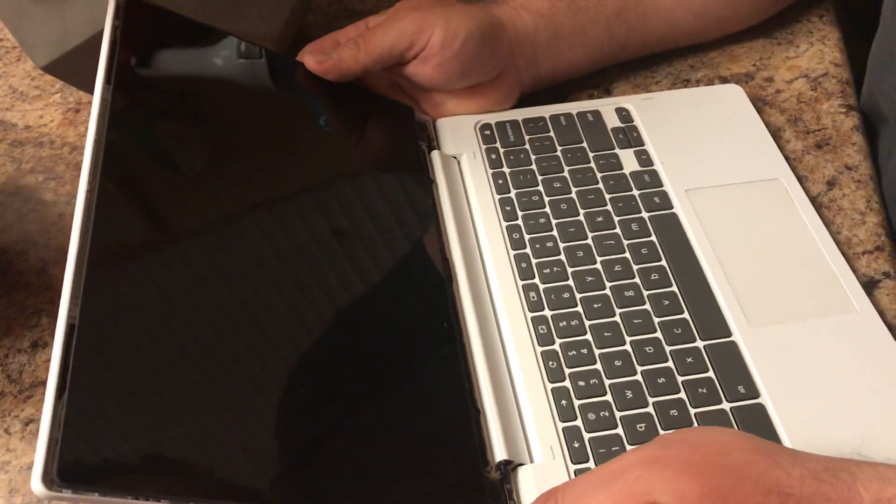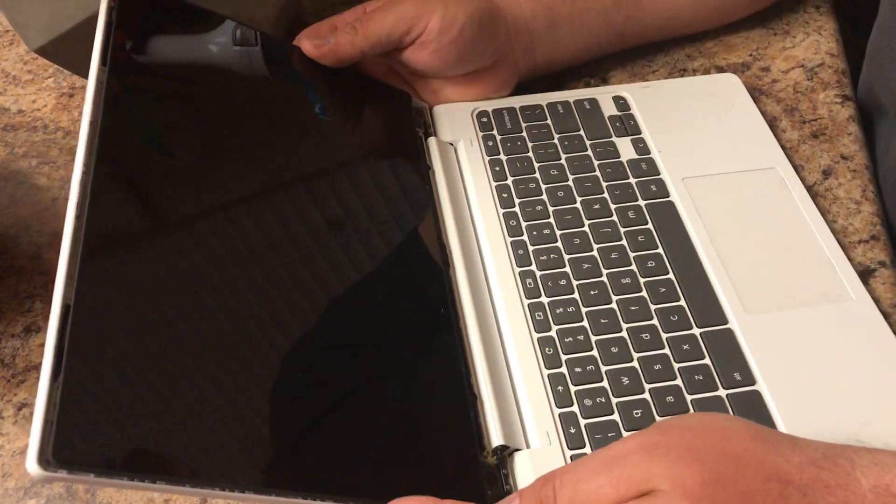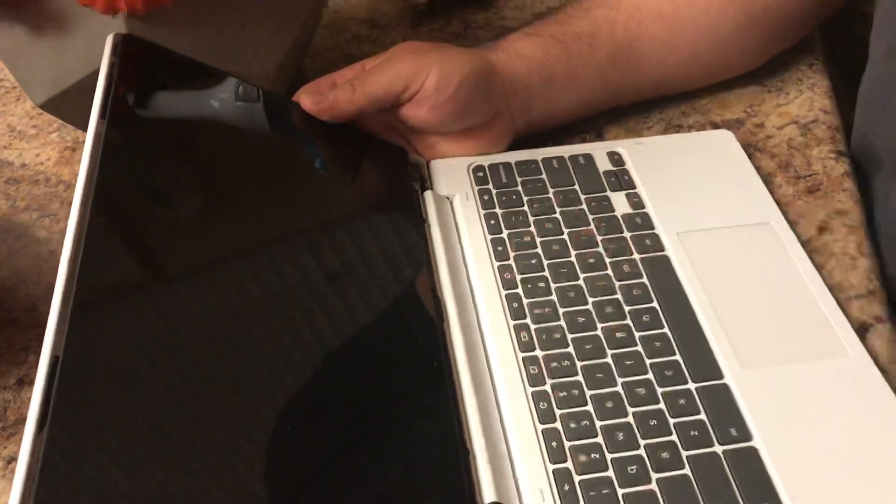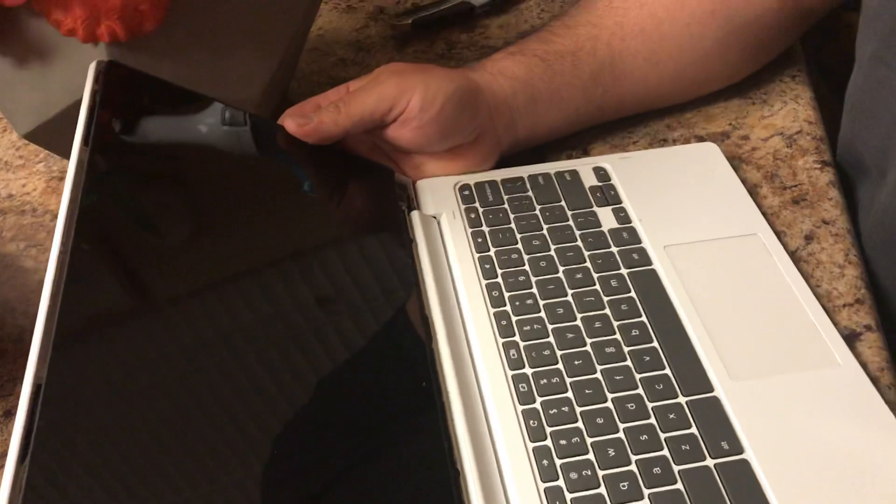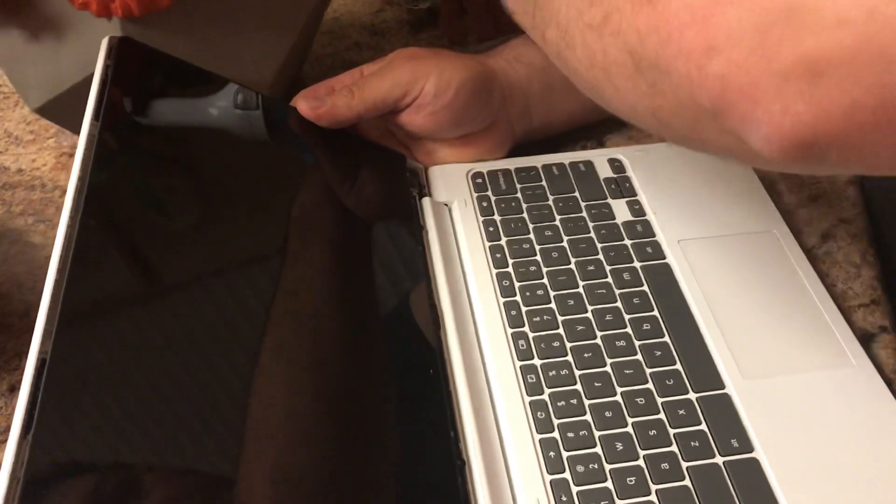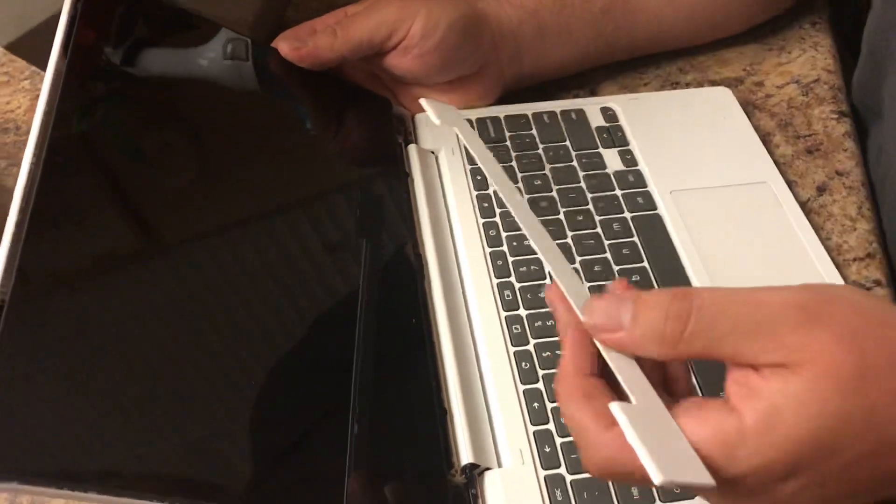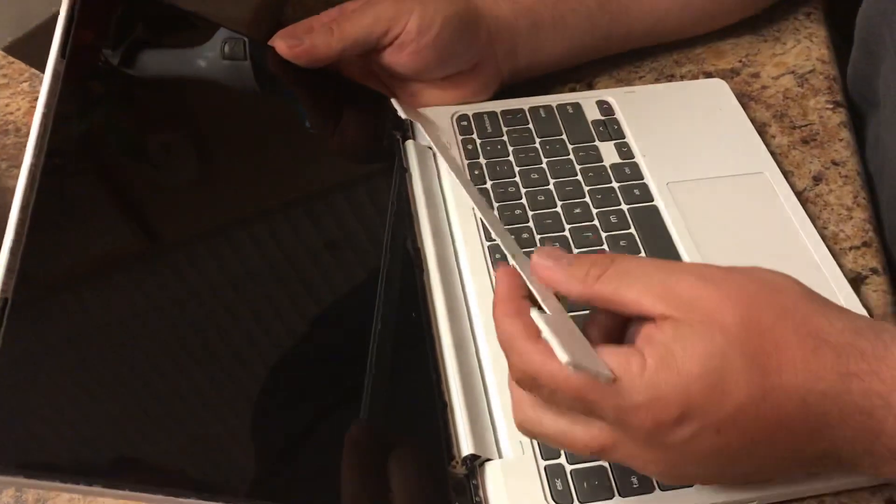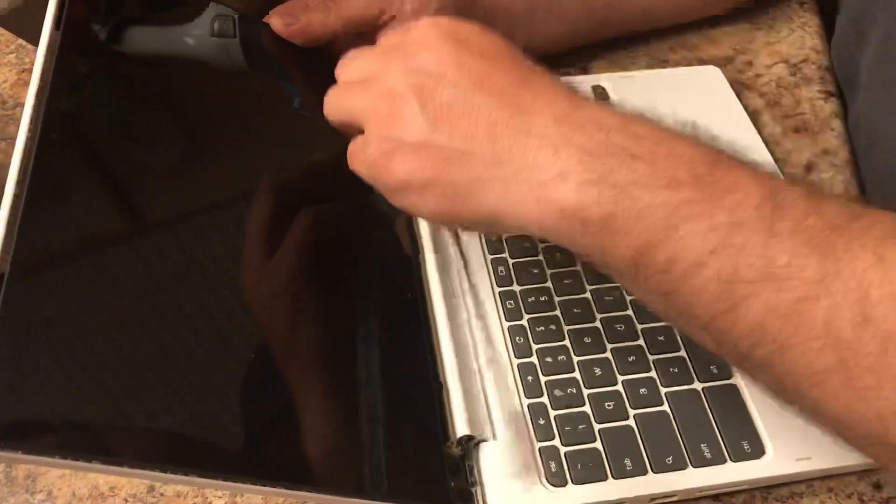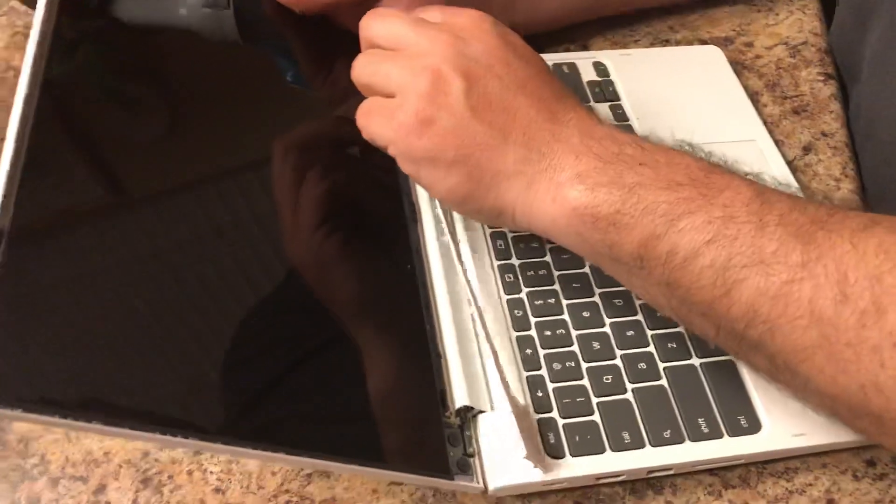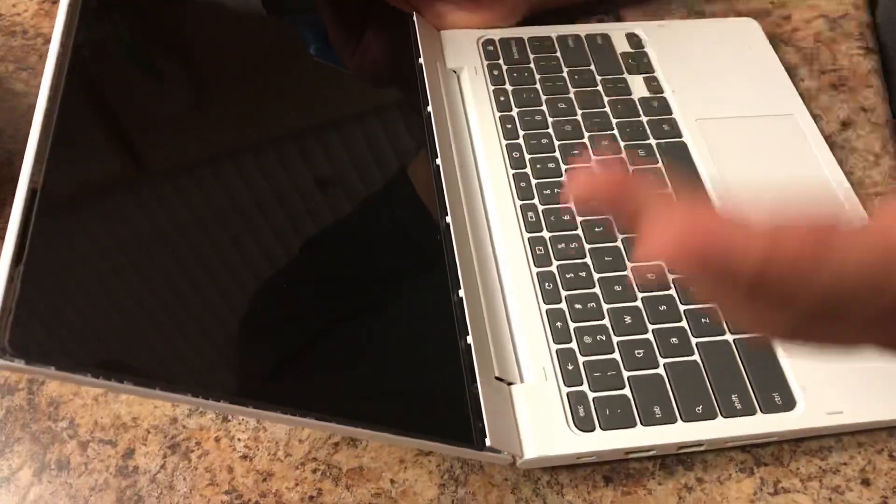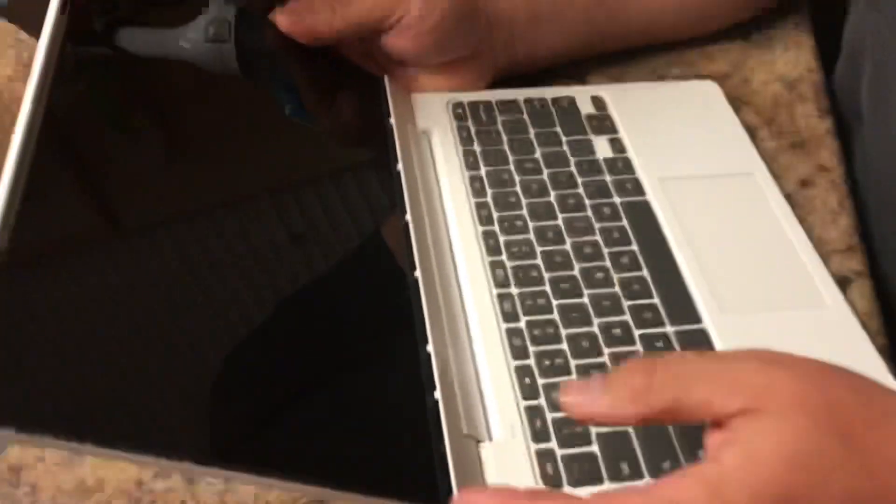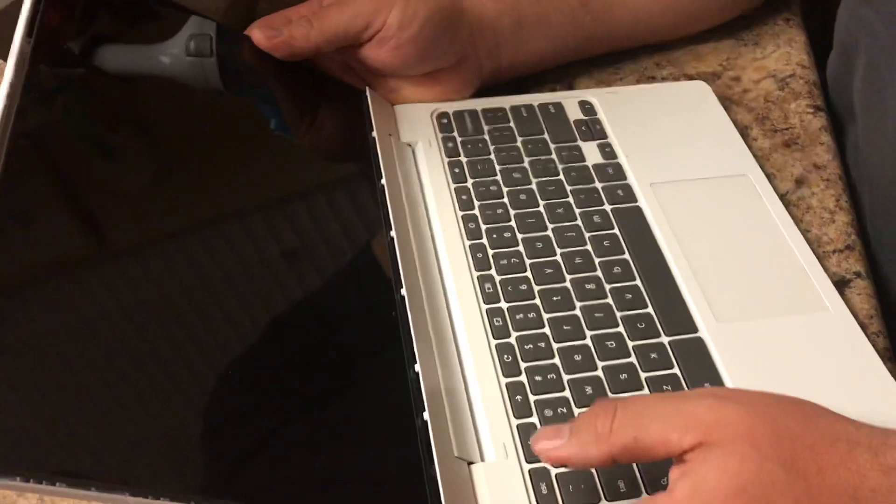I'm working on a Chromebook Lenovo C330. I've already actually done the work, it's just that I decided since I already have it taken apart, I might as well just show you guys.